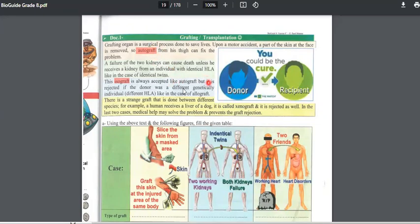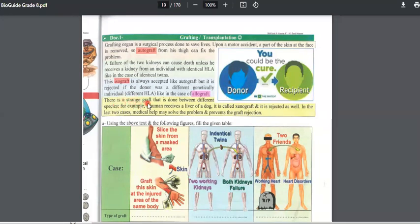A graft is rejected if the donor is a genetically different individual with different HLA, like in the case of an allograft. There is also a xenograft — a strange graft done between different species. For example, a human receives a liver from a dog. These are two different species, but a graft is performed from one to another. We call it xenograft.